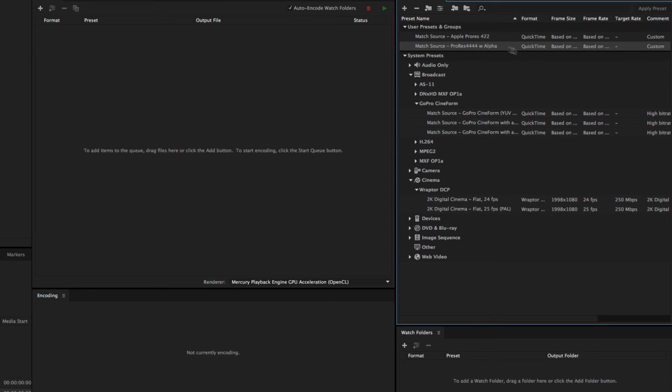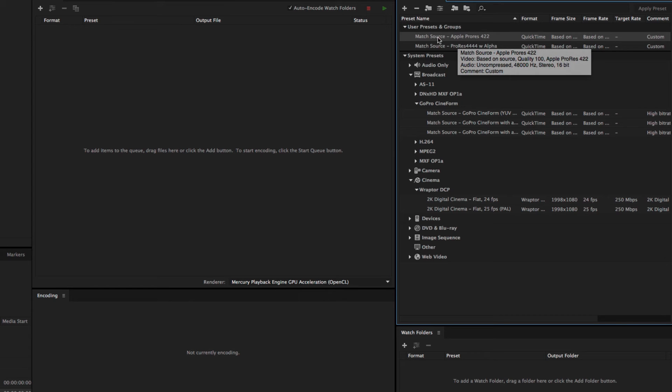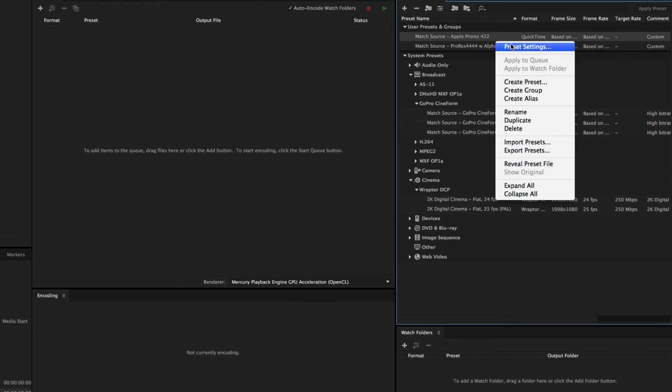Now the same could be said of Adobe Media Encoder. And you'll see if I reopen Media Encoder, it's actually inherited the preset that I made in Premiere. So they seem to be sharing presets. Now I could come in, click on this, go to my preset settings.